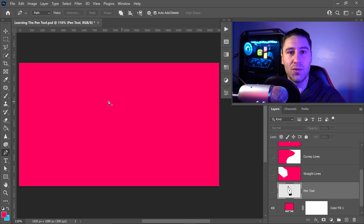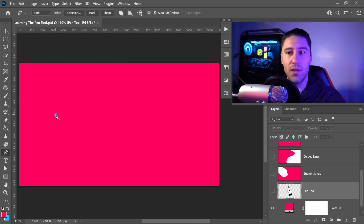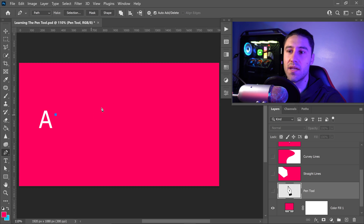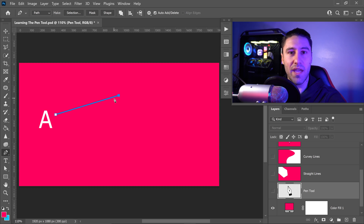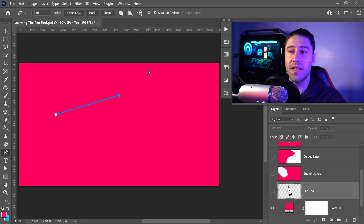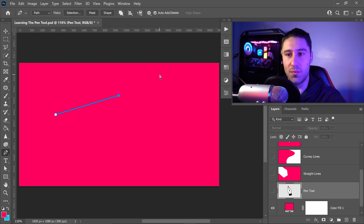To use the Pen Tool, it's really simple. If you left-click once, you get yourself a point — so this is point A. If you left-click again somewhere else, you get yourself point B. Now before we do anything else, I feel like it's important to talk about the path options.